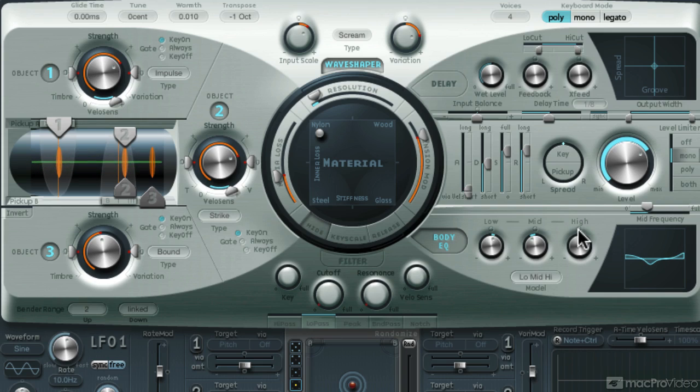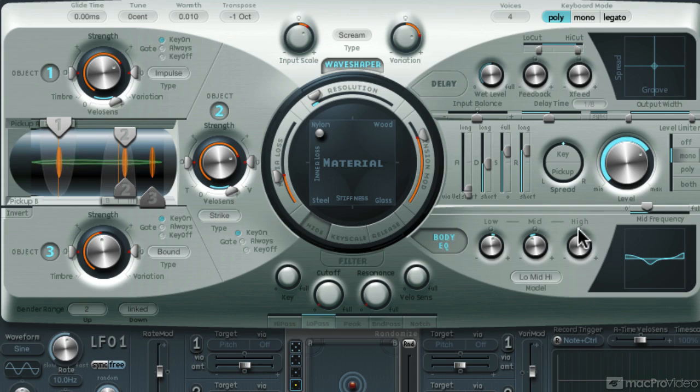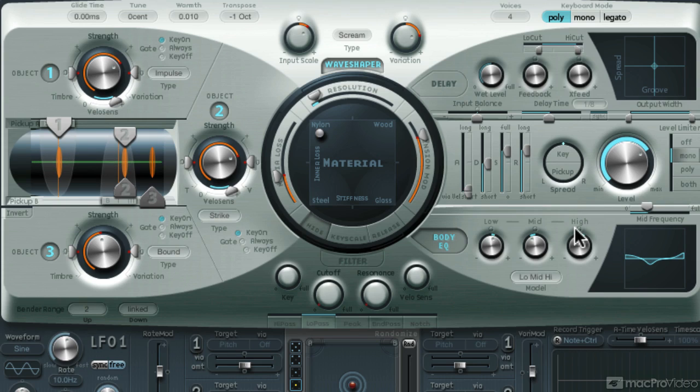Sounding pretty nice. And the convenient thing is that you can change the root note of the kick drum via your keyboard. This could be helpful to maybe match the key of the song that you're using the kick drum in.